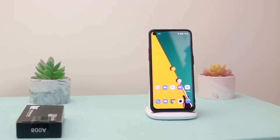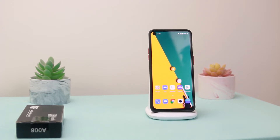Hello guys, this is Jay here, and welcome back with another new video. If you guys are having a problem with Horizon Light on your devices — any OnePlus devices — then you are in the right place to solve your problem.